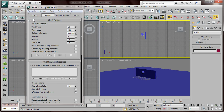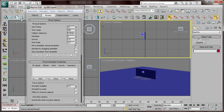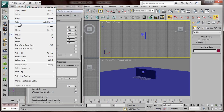Go to Edit and click Hold. What Hold means is that these settings are saved. So if you do a lot of things and want to go back, just click Fetch and 3DS Max is going to revert everything back to the state when you pressed Hold.